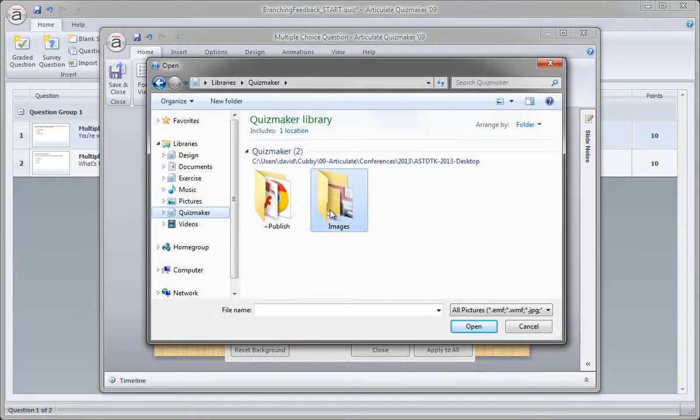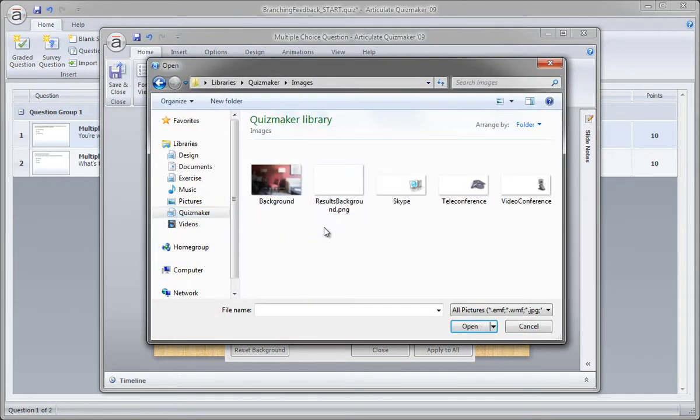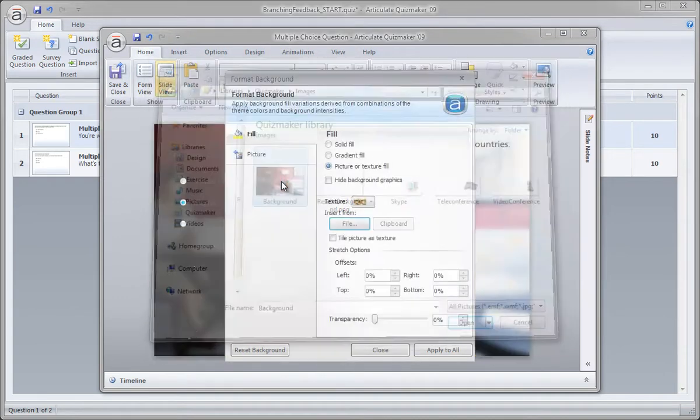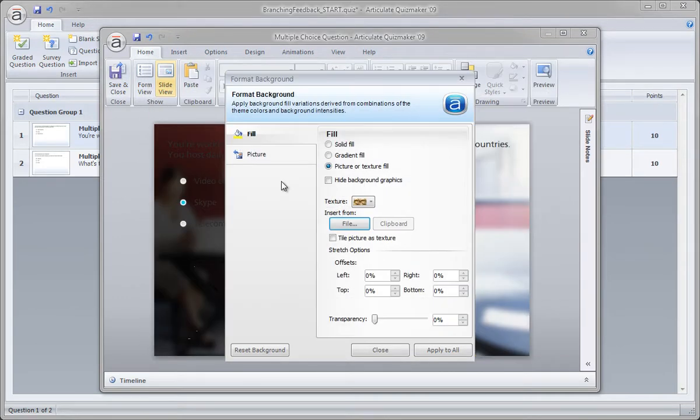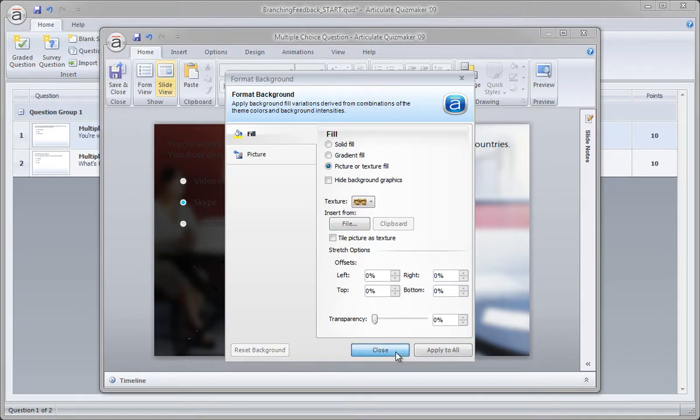Alright, so open the image folder and here's our background. Just double click it and it fills up our background. We go ahead and click apply to all and that will also work for any new slides we create. Click close.